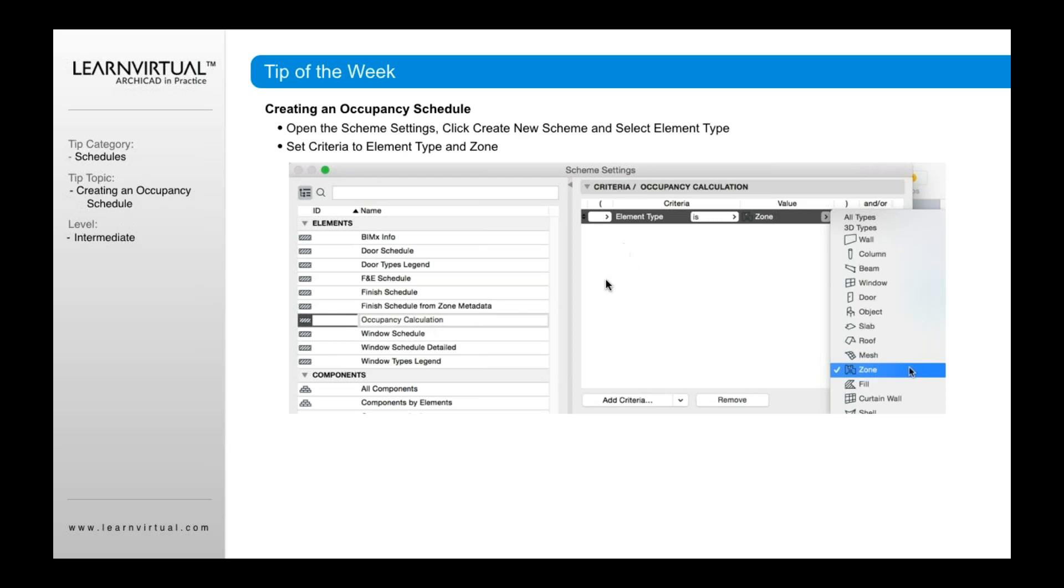So you want to go up to element type here, choose element type. And then after you choose element type, you want to go over here and choose zone. So now it's going to show all zones.